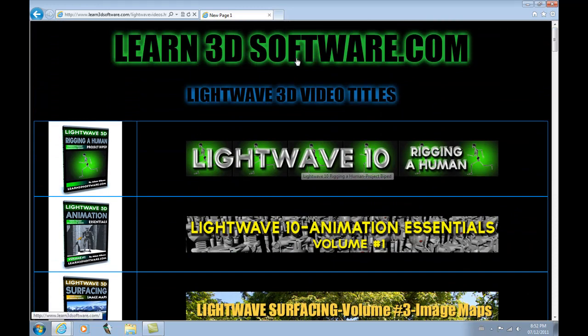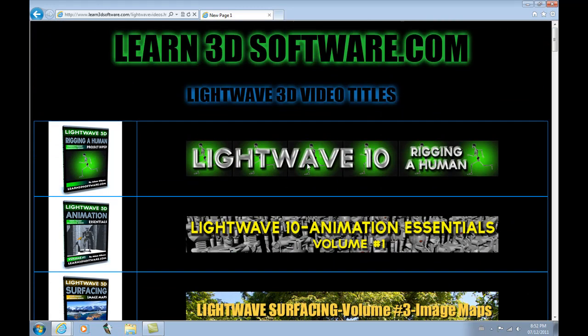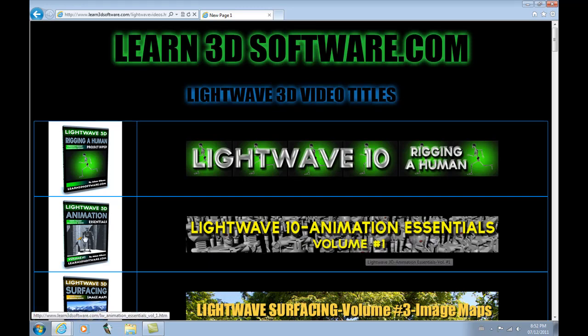We usually put the most recent ones stacked at the top. As you can see below it, we have Lightwave 10 Animation Essentials Volume 1.